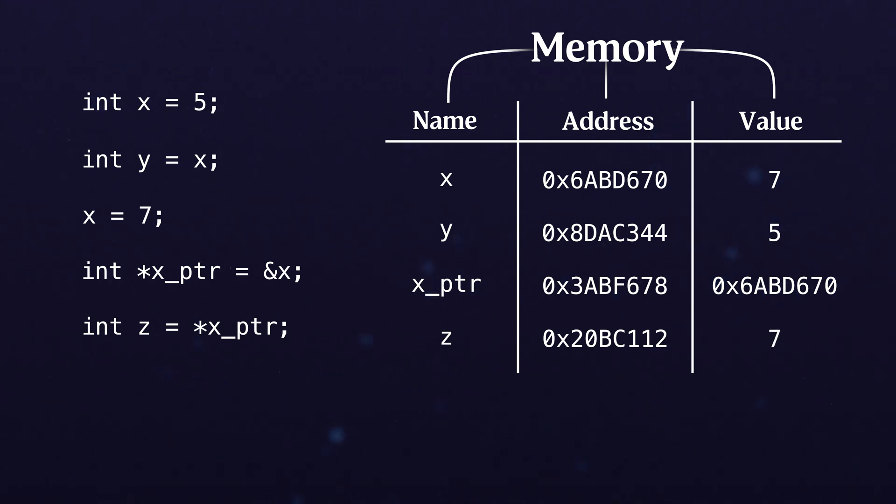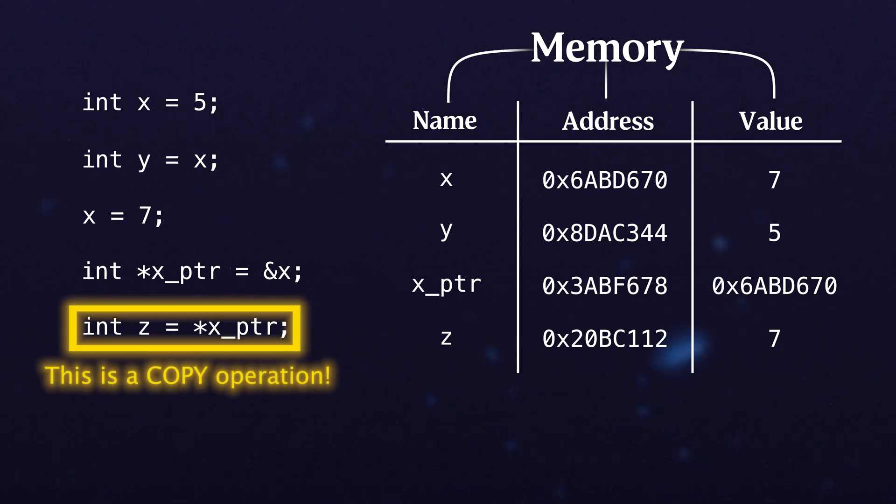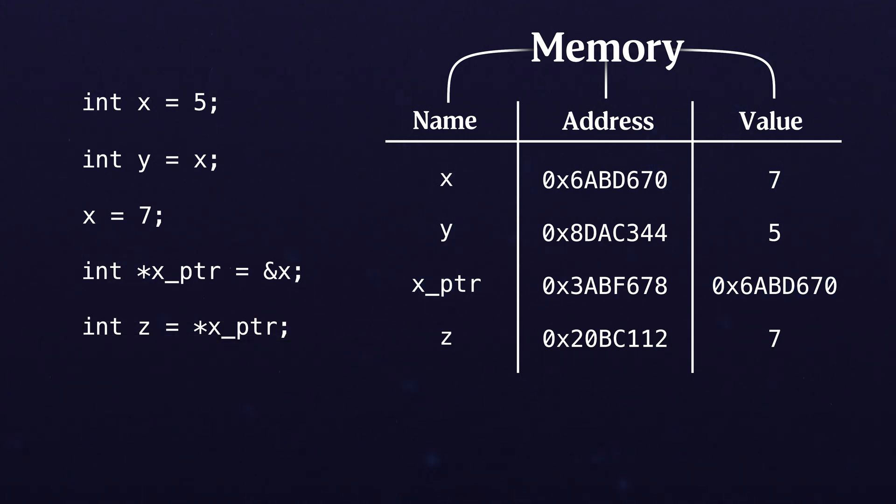Once again, very important: this is a copy operation. This means that we cannot just say that these things are going to be in sync forever, but instead that it is a copy, just the same as when we copied the value from x into y.